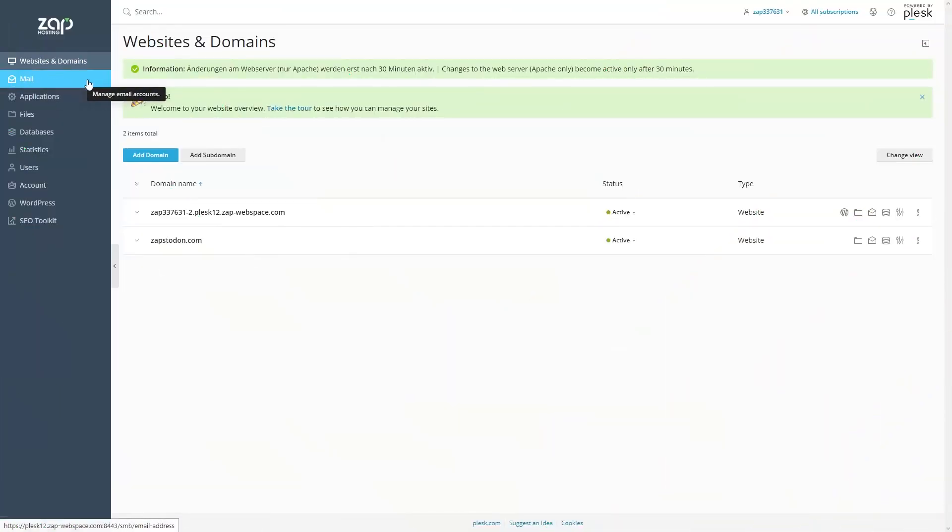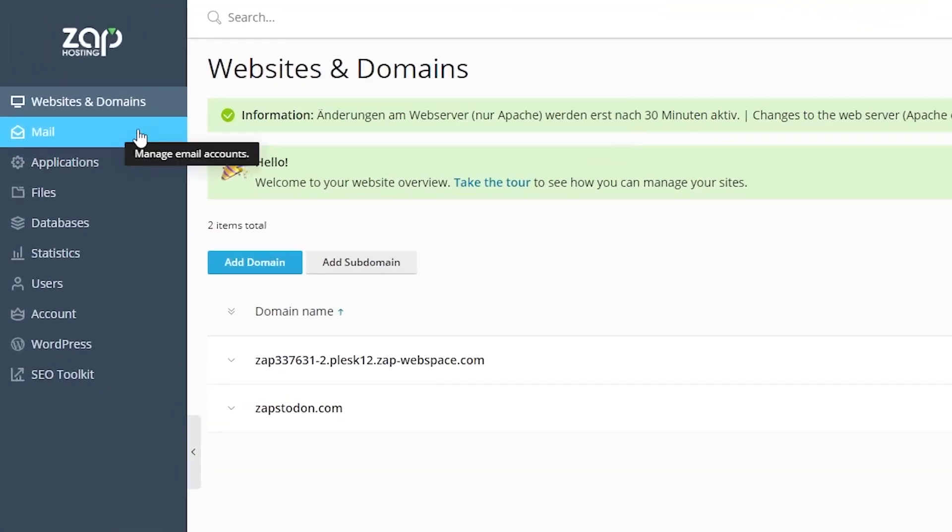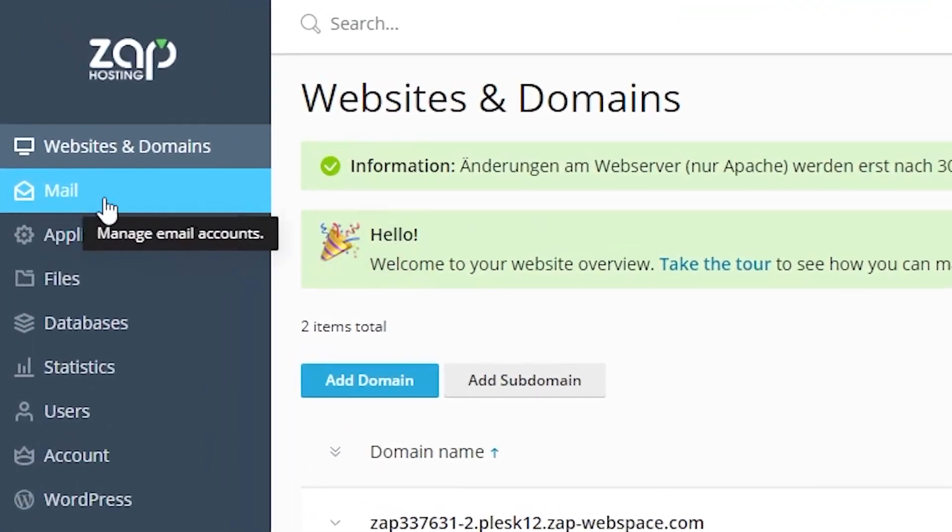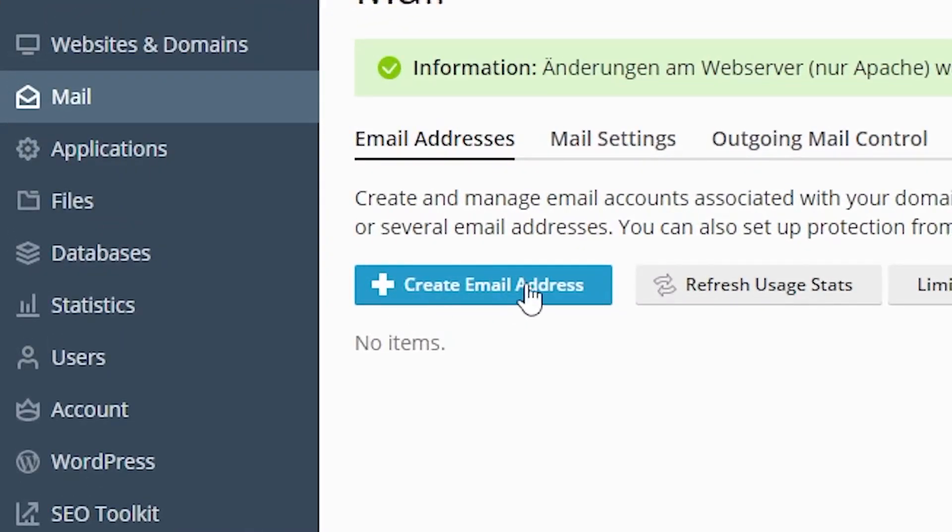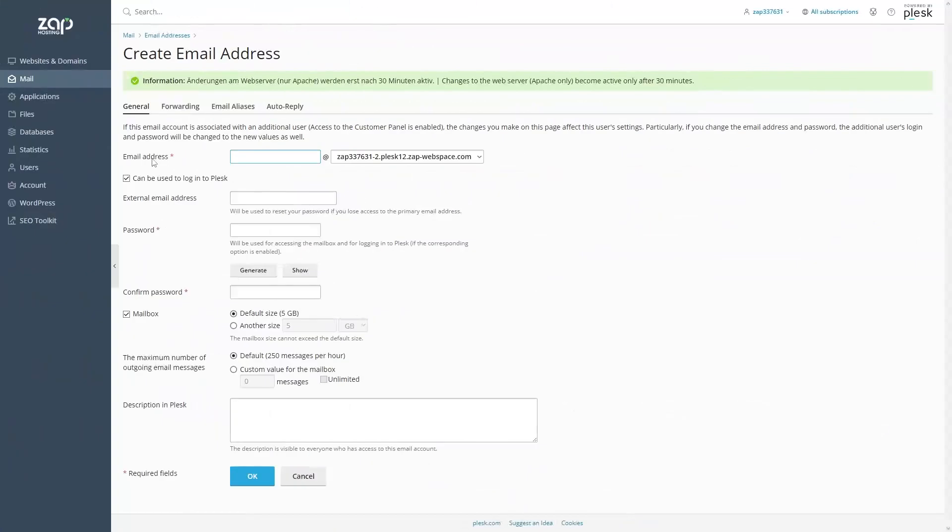Firstly, open Plesk, then navigate to the Mail tab right here on the left, then press on the blue Create a Mail Address button right here.